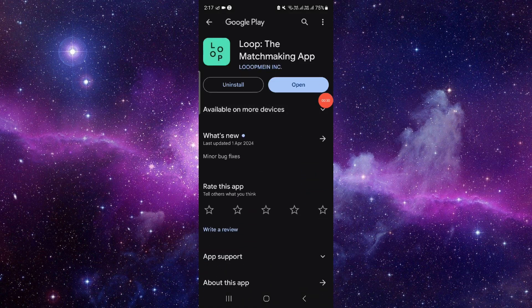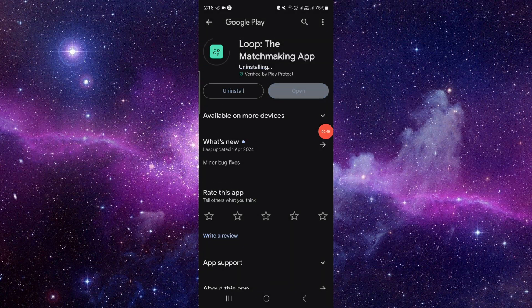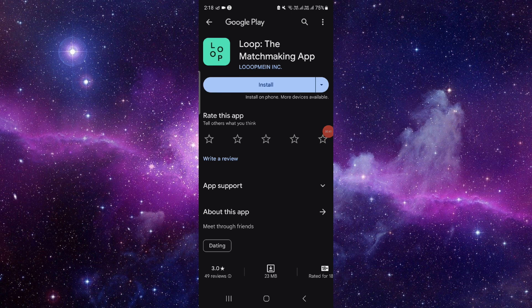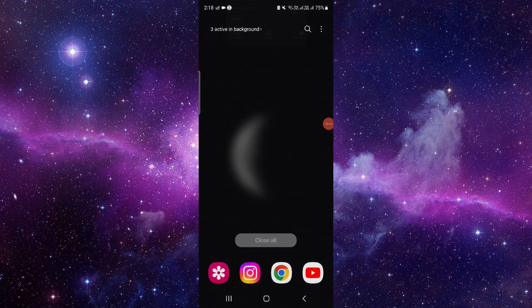The third step is the reinstallation. Click on this uninstall button, click on uninstall, and install it again and it will be fixed. So this is how to fix the Loopnet app not working.